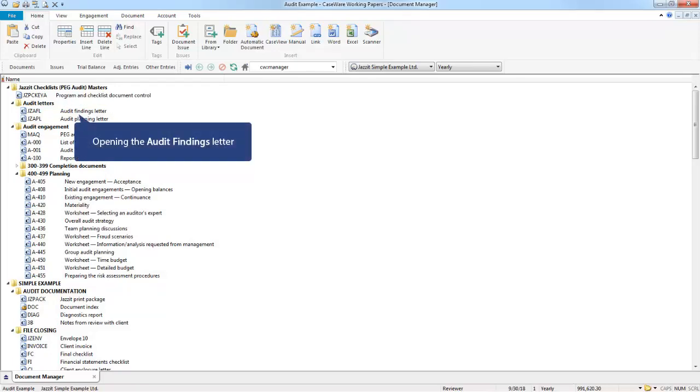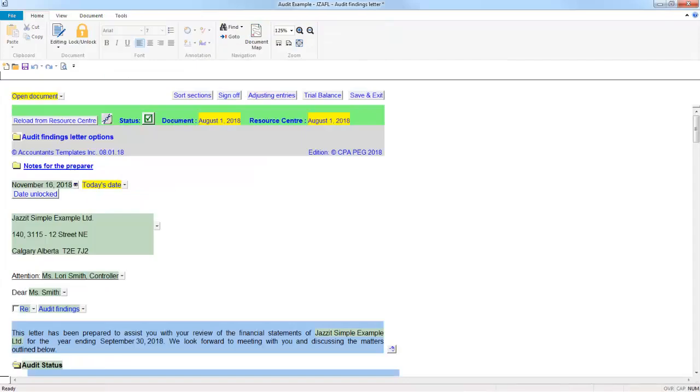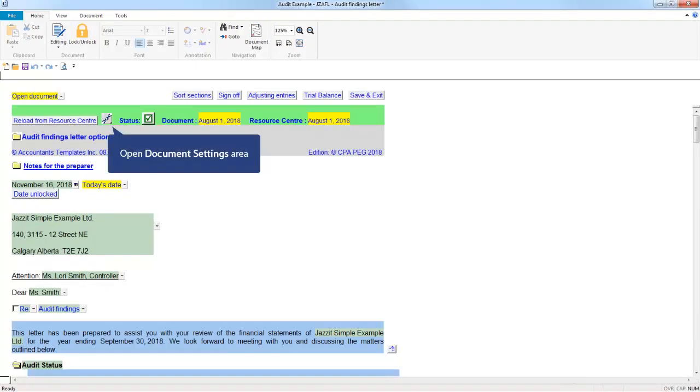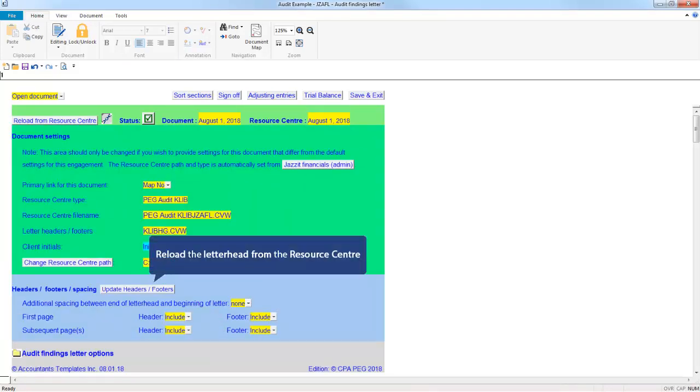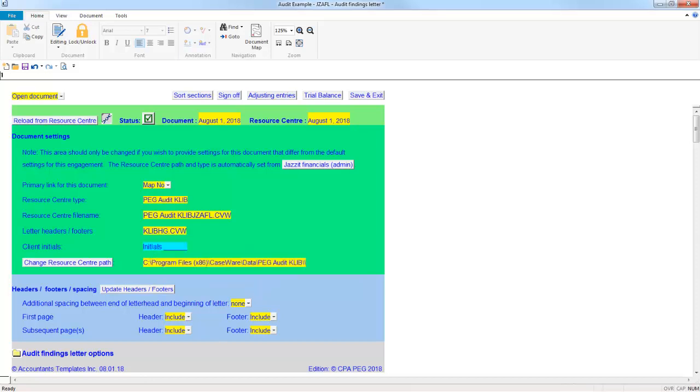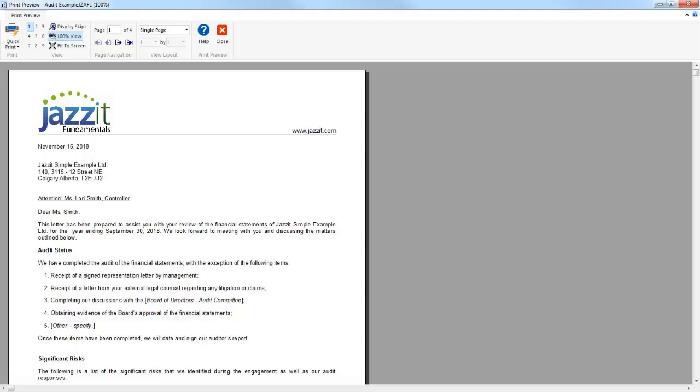To demonstrate this, let's open the Audit Findings Letter. To load the letterhead for this letter, open the Document Settings area by clicking on this icon and use this button to reload the letterhead from the Jazzit Fundamentals Resource Center, the K-Lib file. Then, when we preview the letter, your firm's letterhead is included.